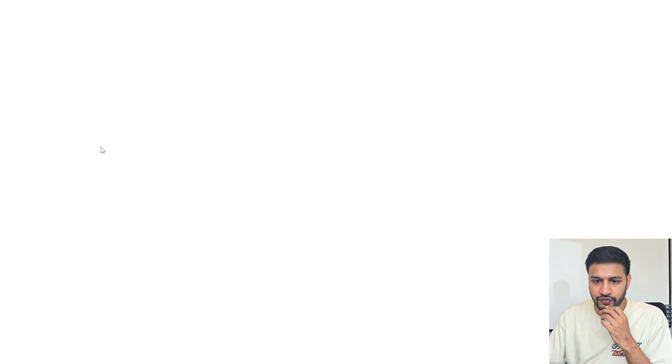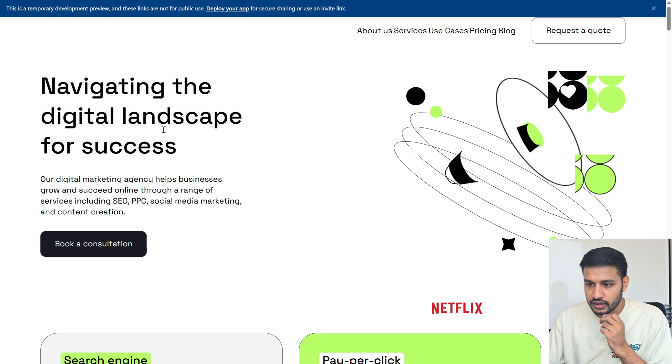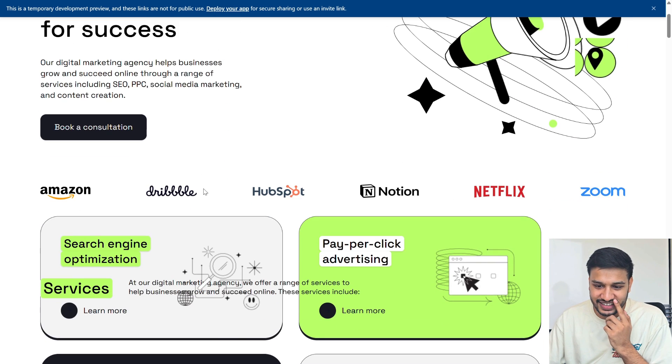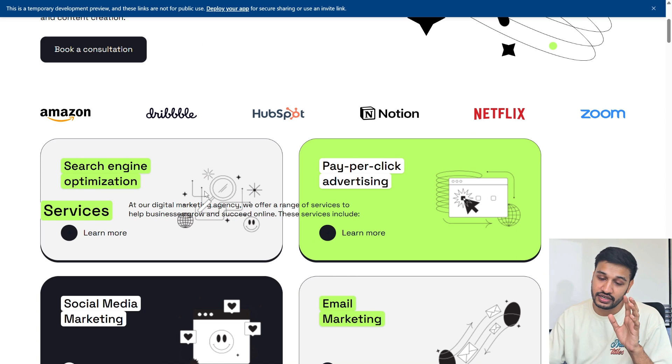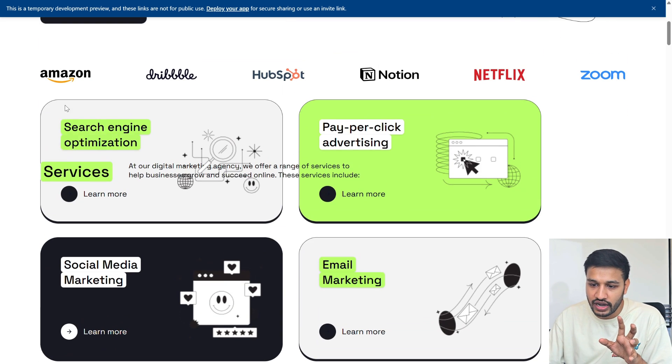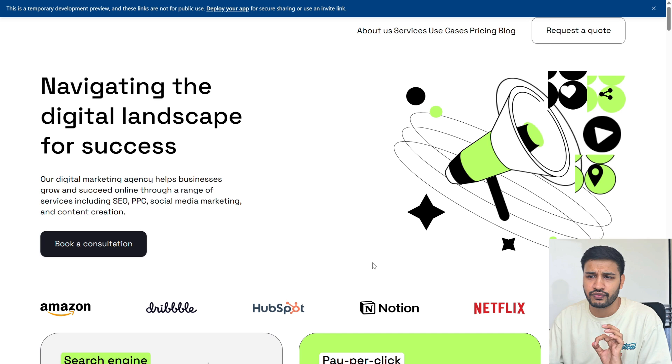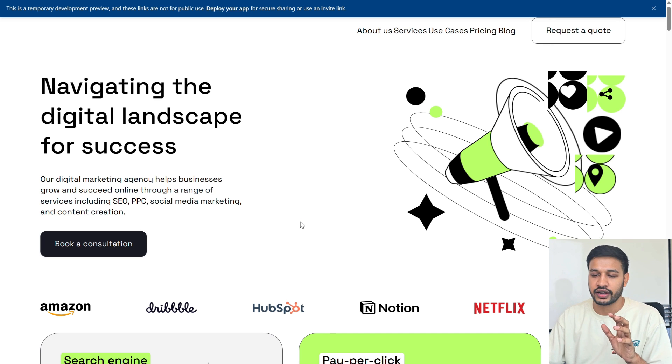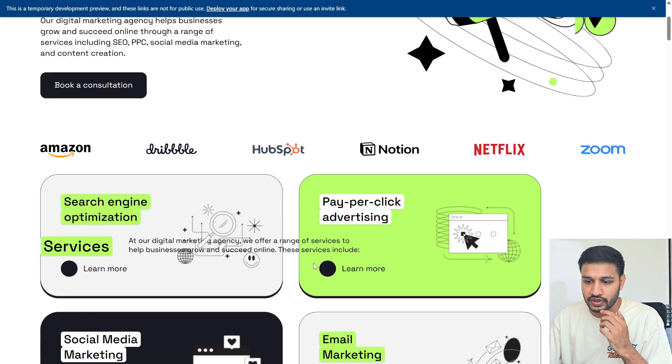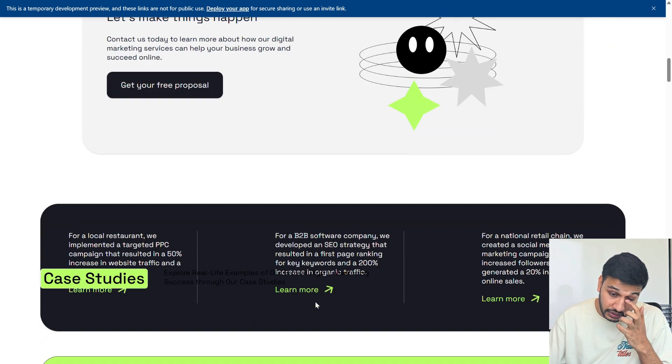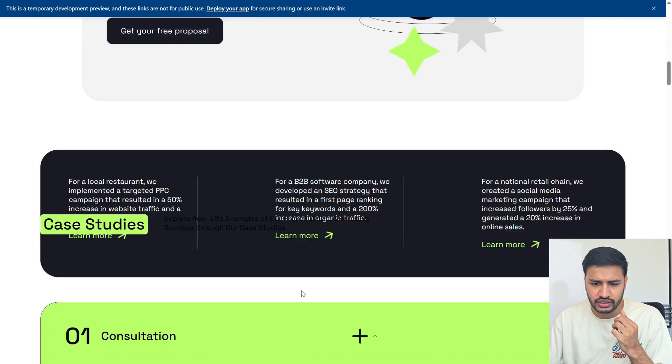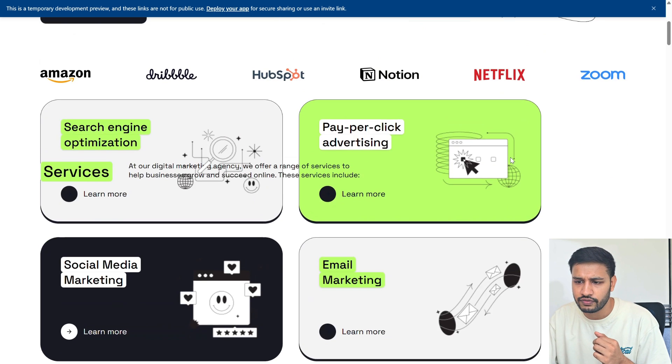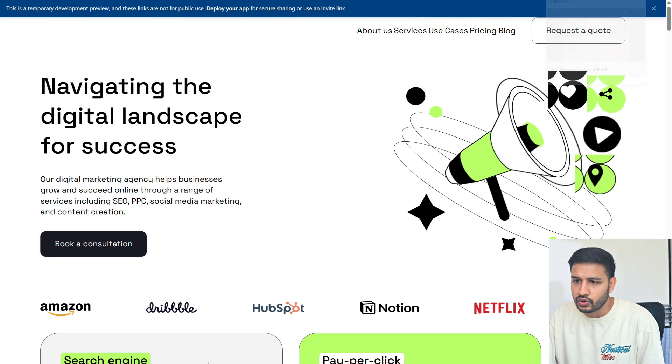This is the preview and honestly this looks amazing. I mean, it's the first attempt. Although I can see there are a lot of overlapping, it's not fully perfect, but you have the boilerplate ready in just a few clicks which is insane. I can see a lot of issues here, there is overlapping and blah blah stuff. Let's fix that.